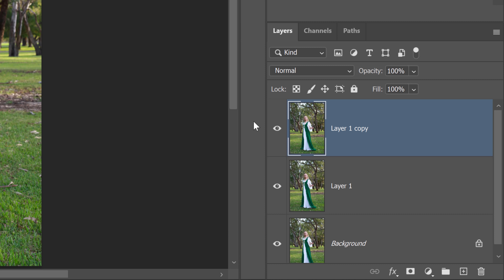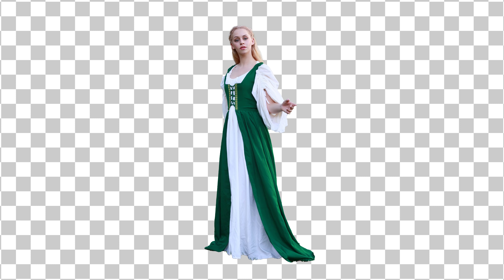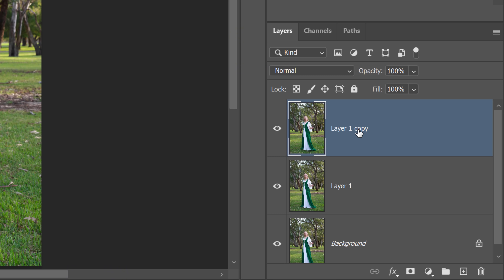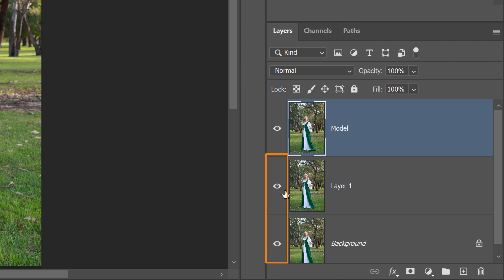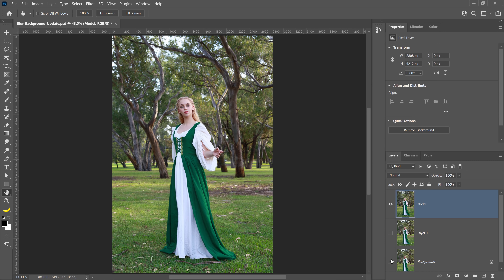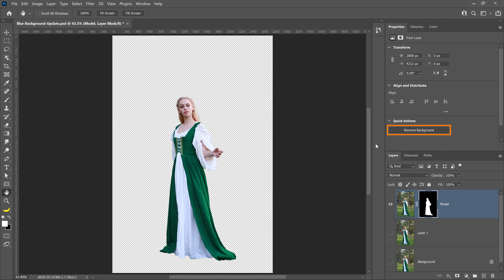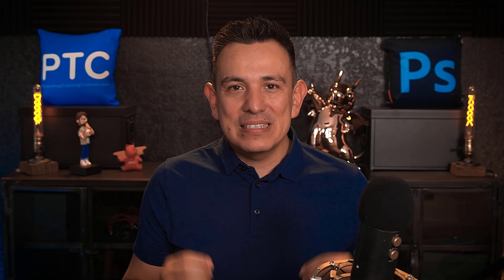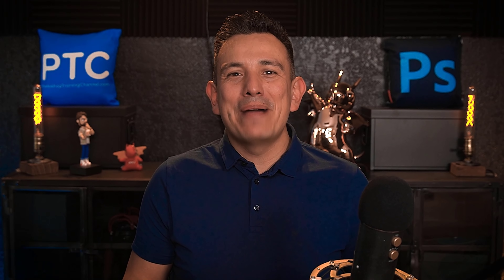Now, let's create a layer that only contains the model without the background. We'll use the topmost layer for this. I'll rename it and call it Model. Then disable the other layers by clicking on their corresponding eye icons, go into the Properties panel, and click the Remove Background button. This command will apply a mask around the main subject to hide the background.